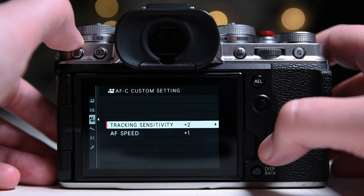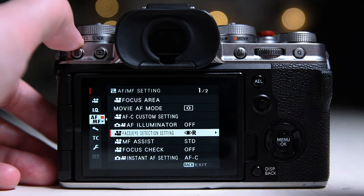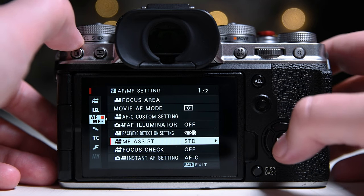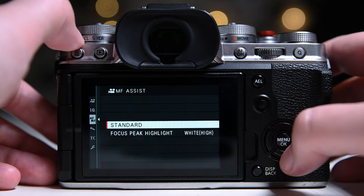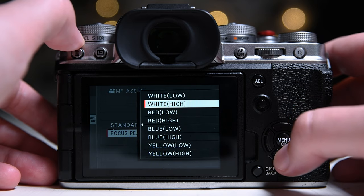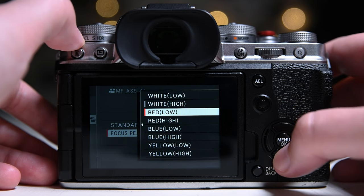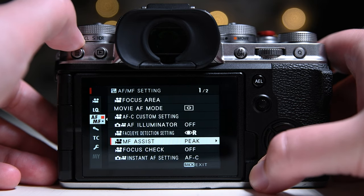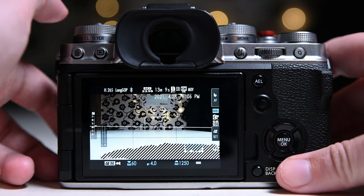These settings worked best for me. I use manual focus a lot, so I use manual focus assist and set focus peaking to high red.